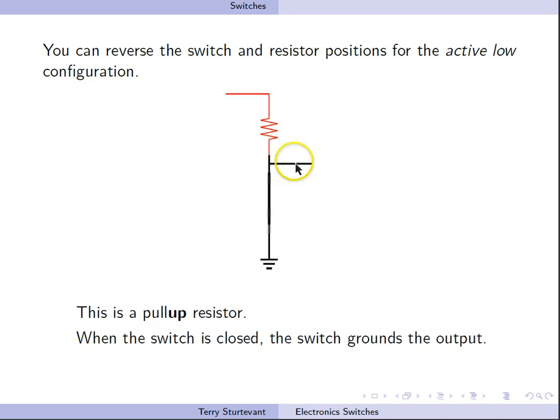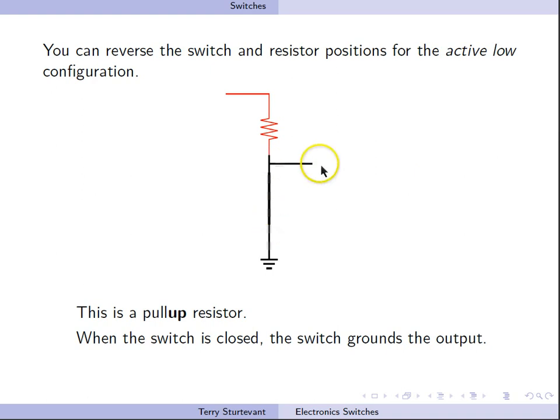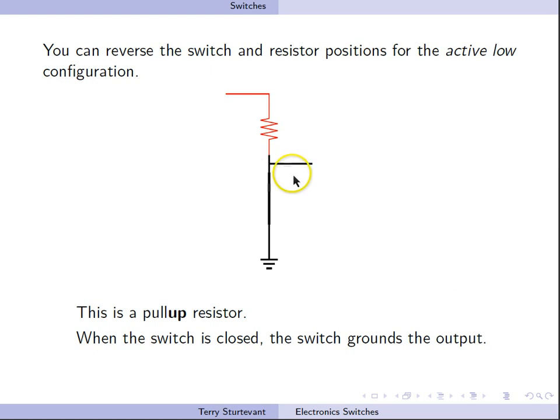When the switch is closed, now we have a direct connection between the input and ground. So when the switch is closed, the input is low.